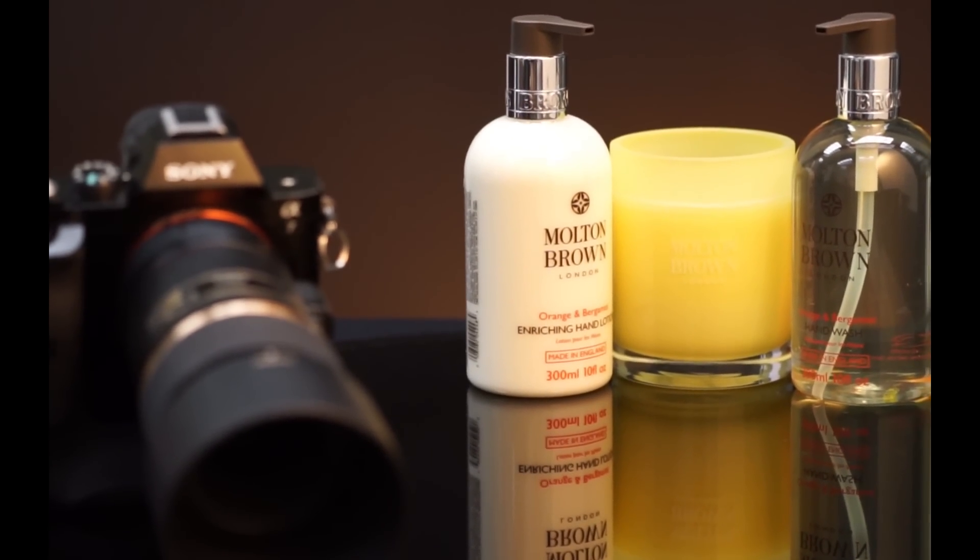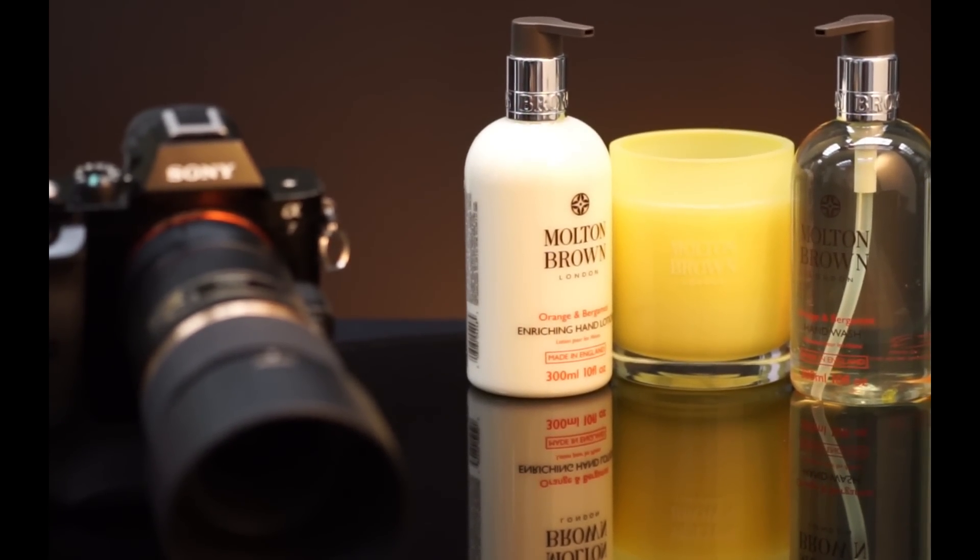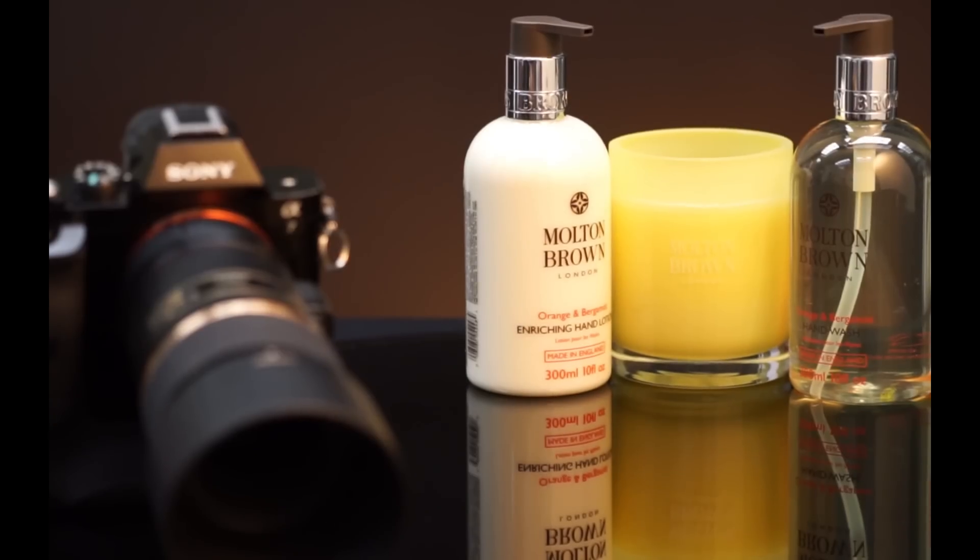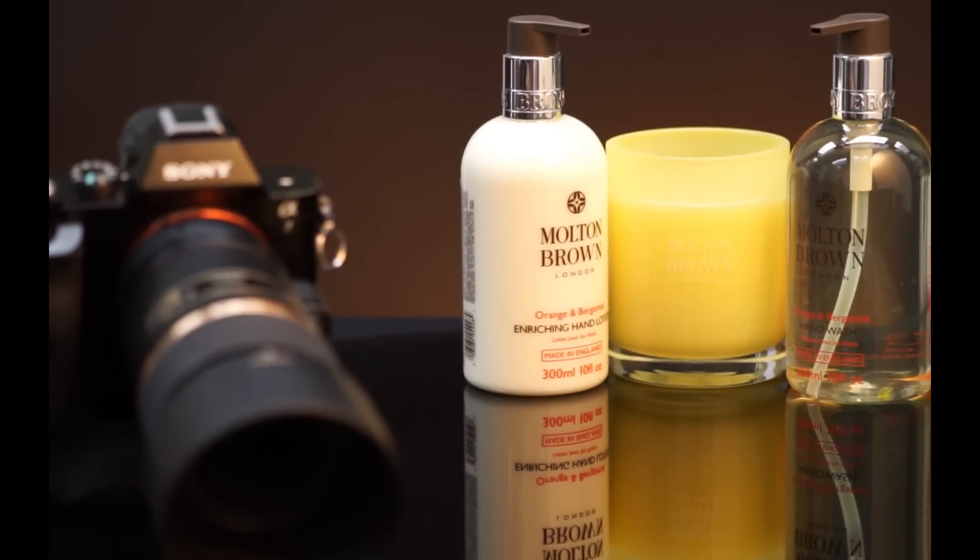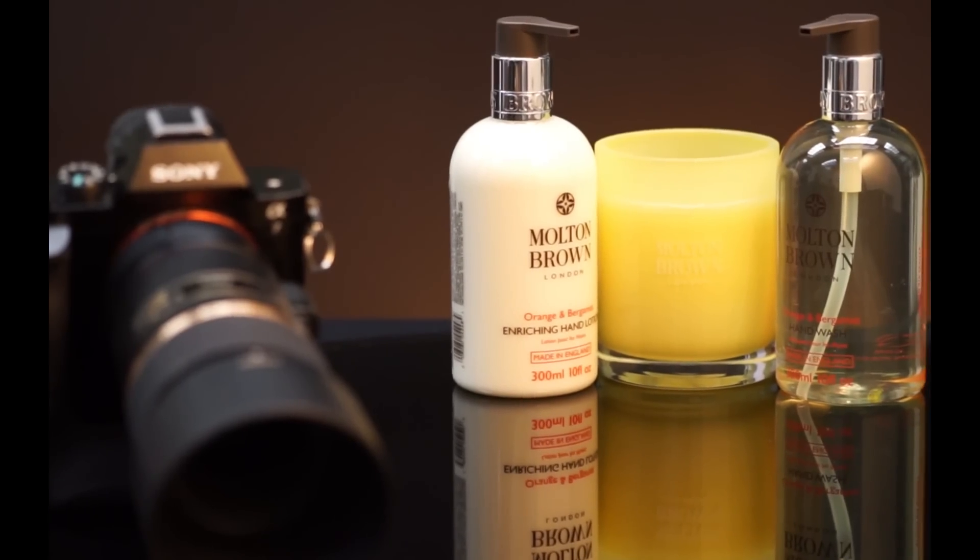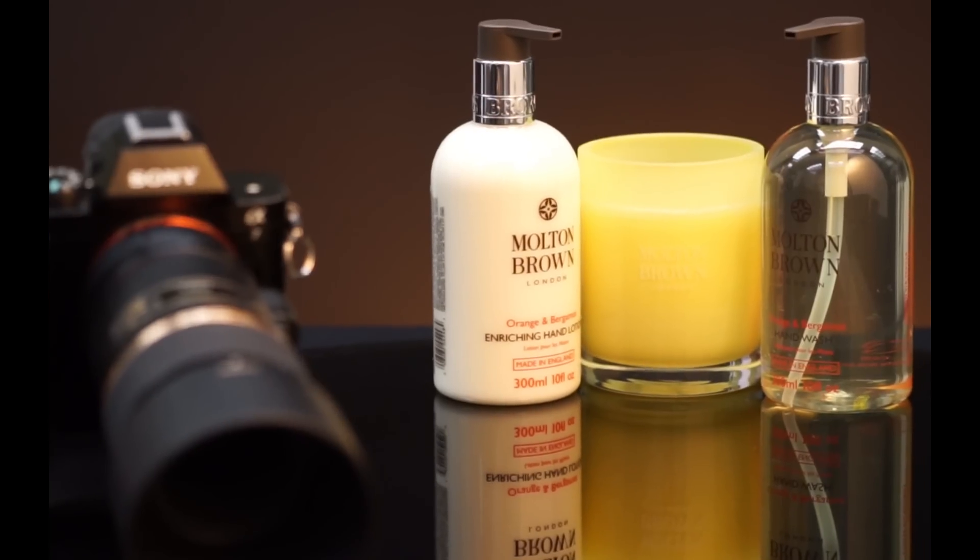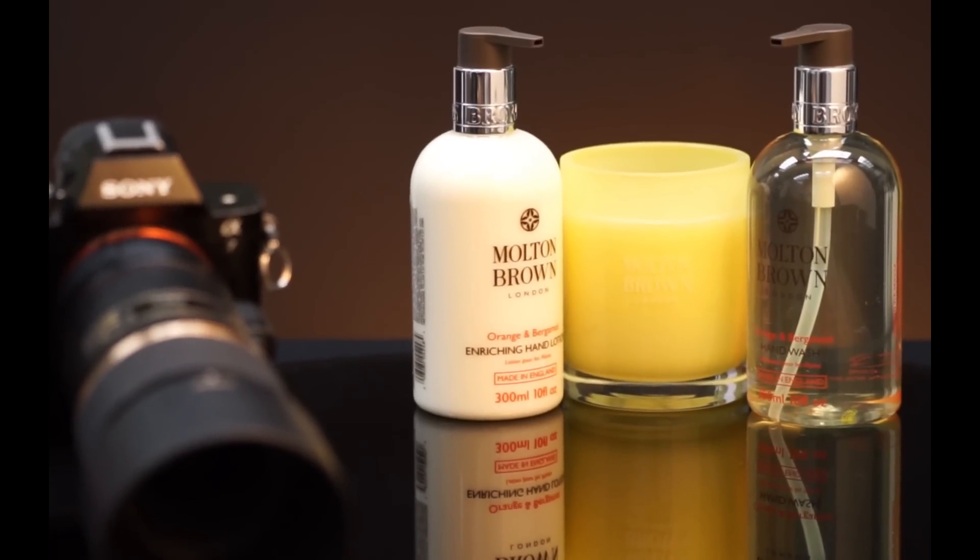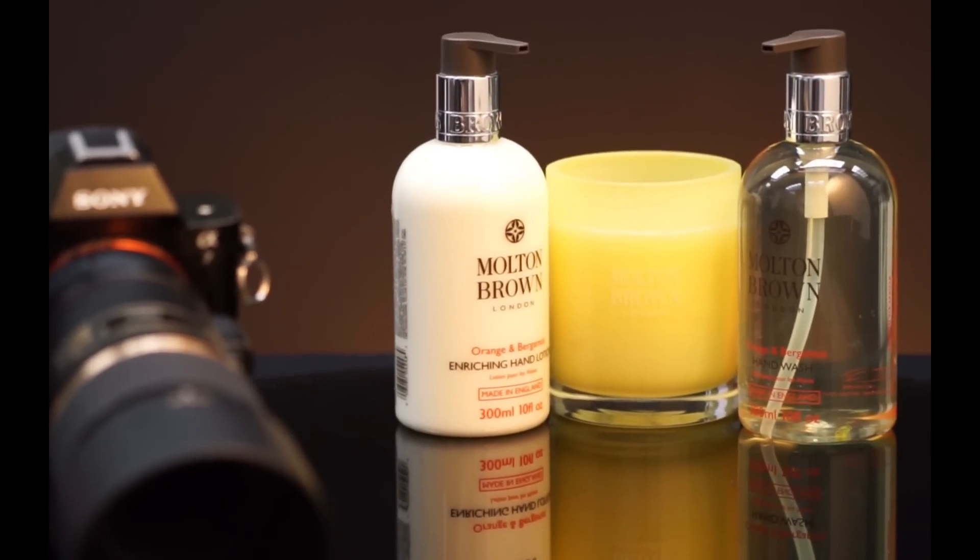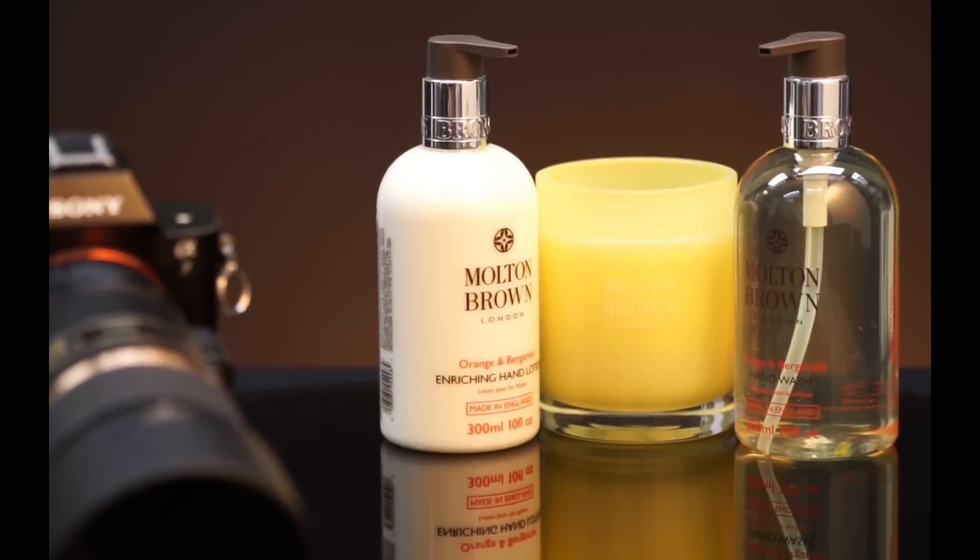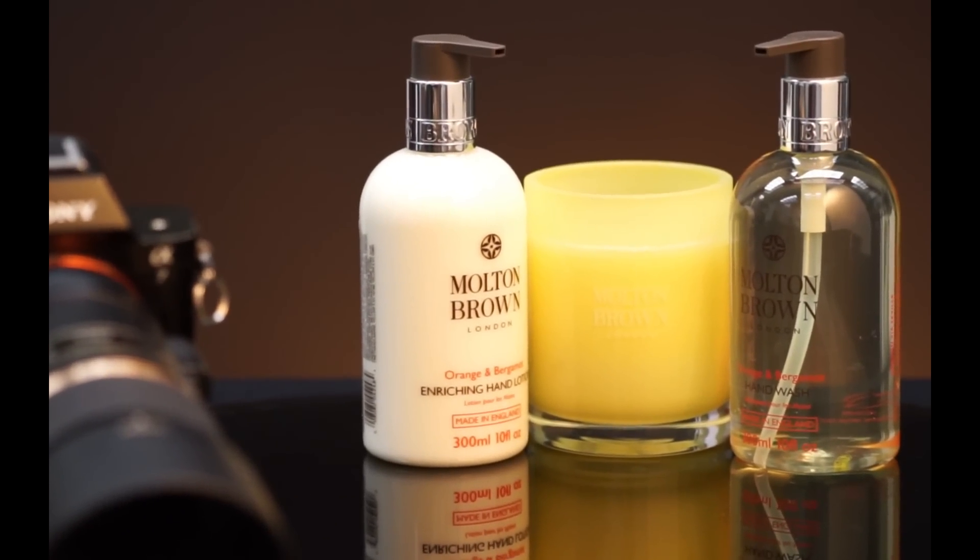Focus stacking is often used to increase the depth of field without losing the isolation you might have in the background. This is great for macro photography, product photography, or even landscape photography.